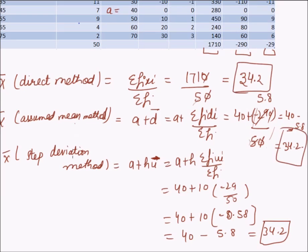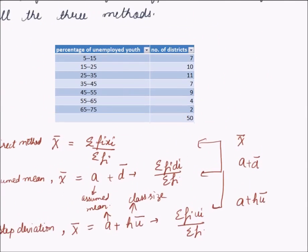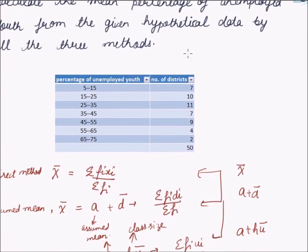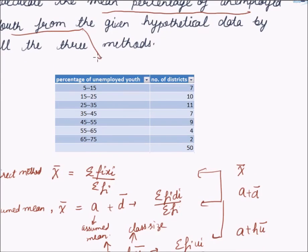In fact, the assumed mean and step deviation methods are simpler versions of the direct method. According to the given question, the required value — the mean percentage of unemployed youth — is 34.2. That was all on calculating mean by all three methods. Thanks for watching this video.